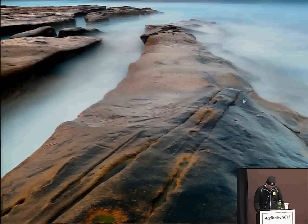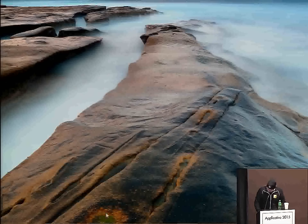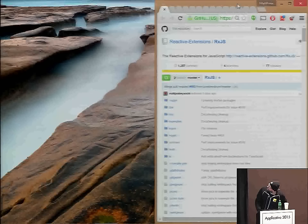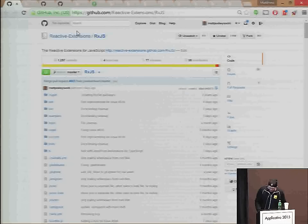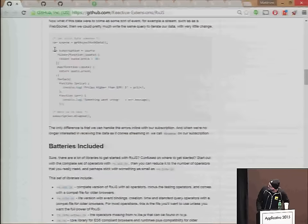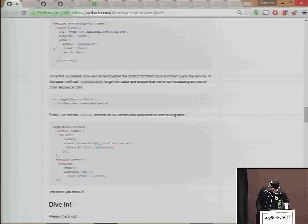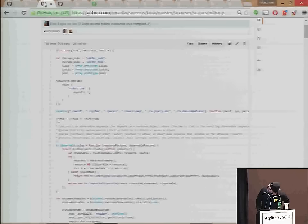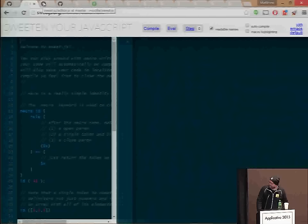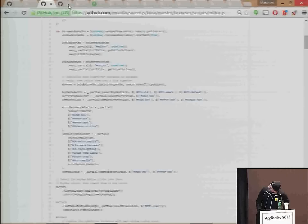I've got a few demos to run through. Here first of all is the Rx site — lots of really cool stuff here, pretty much all you need to know to get started, including demos and documentation. From there you can go on to the SweetJS editor — a really, really cool site. You can take a look at how the code interacts with it. Here's the actual code, and you can see how it was done — all of this was pretty much reactive observables.